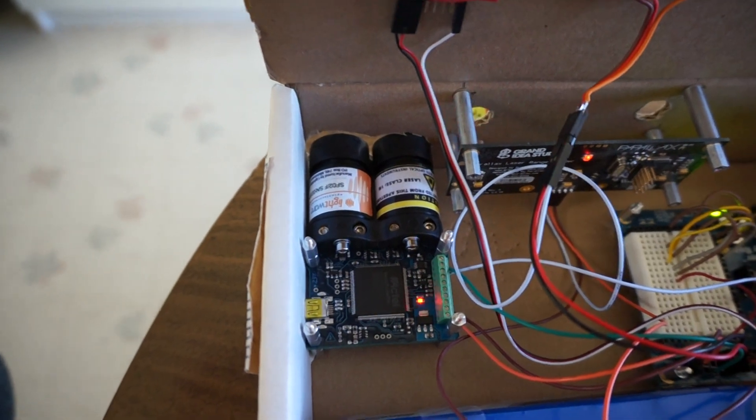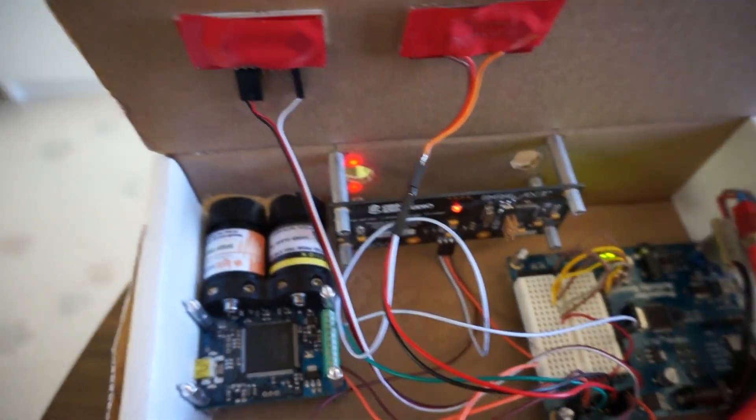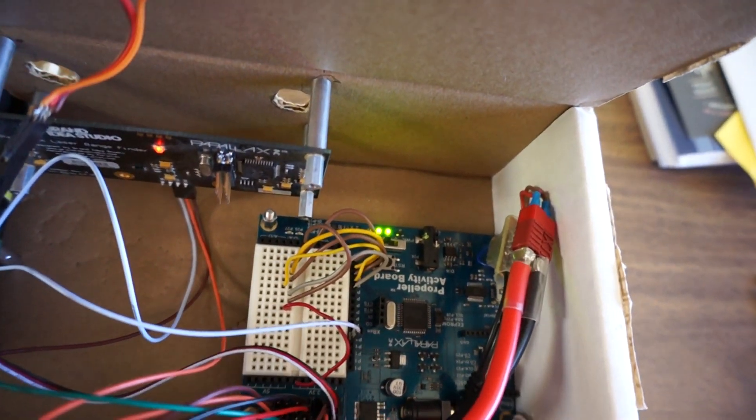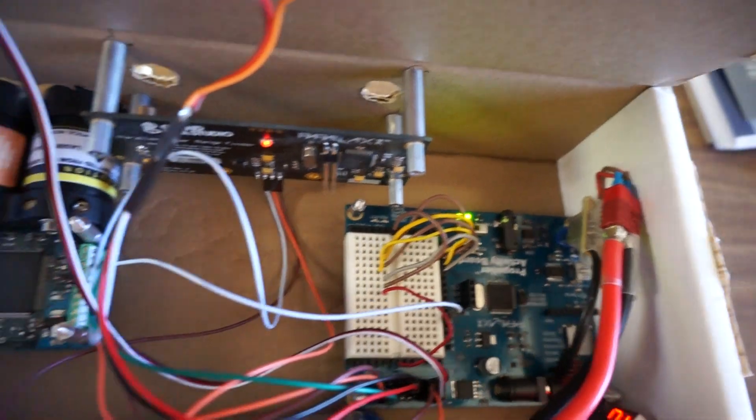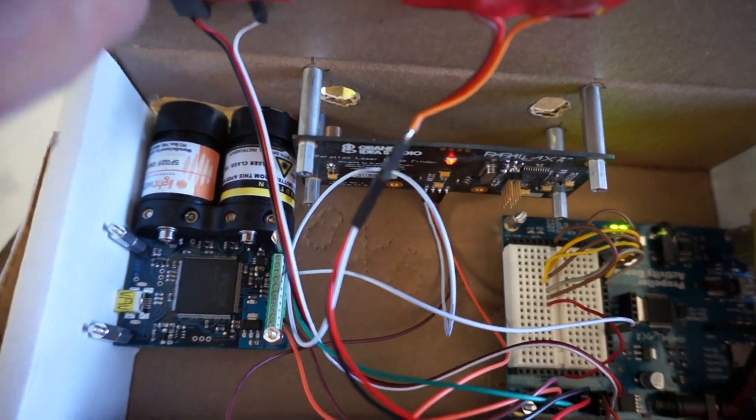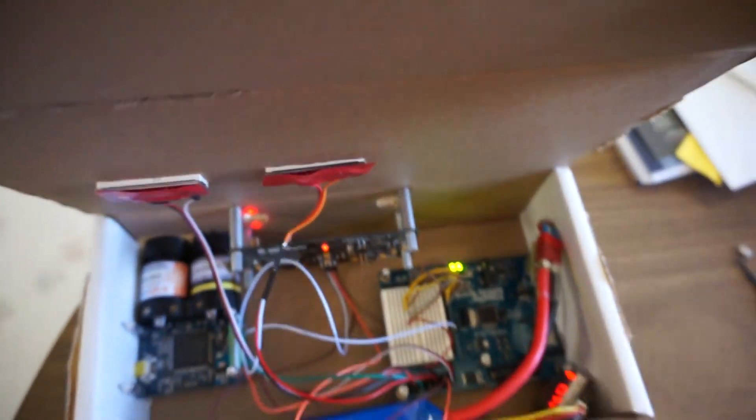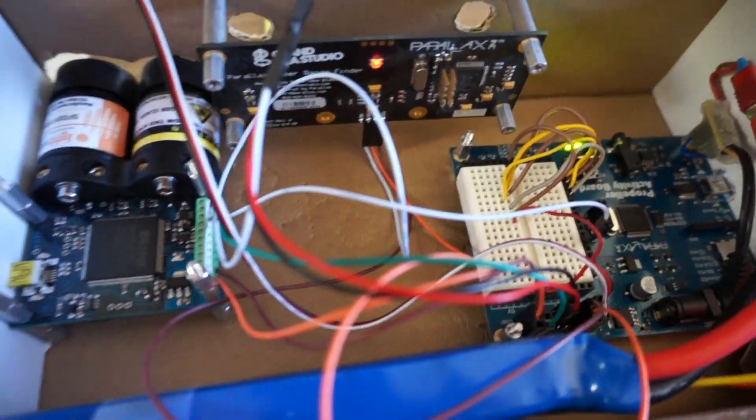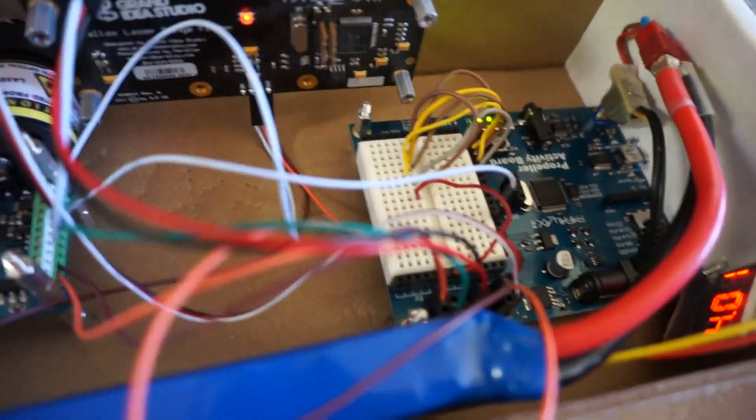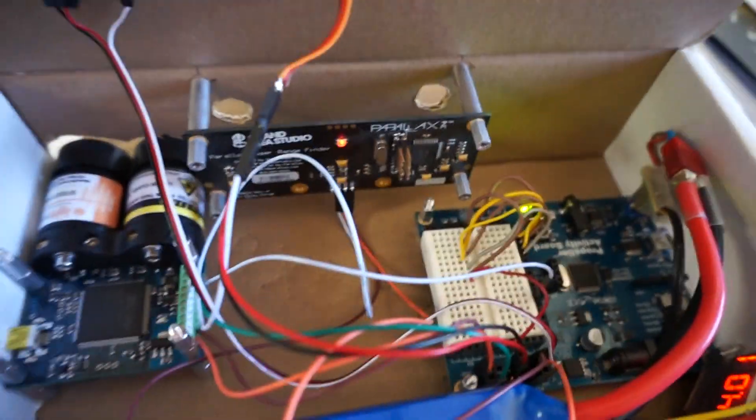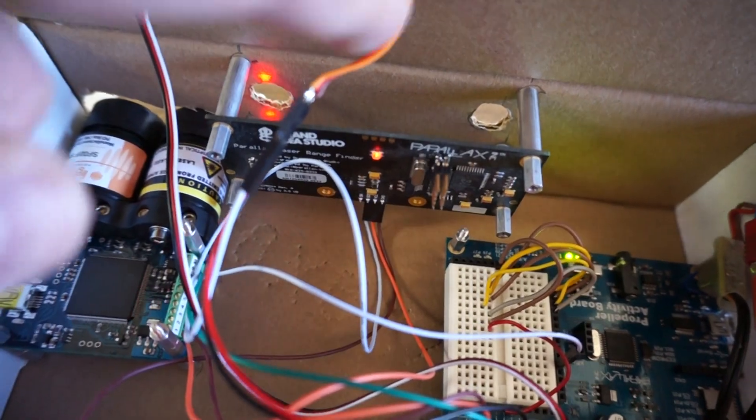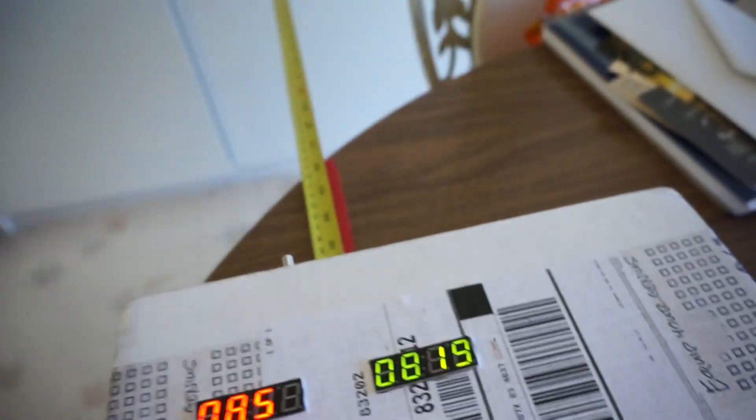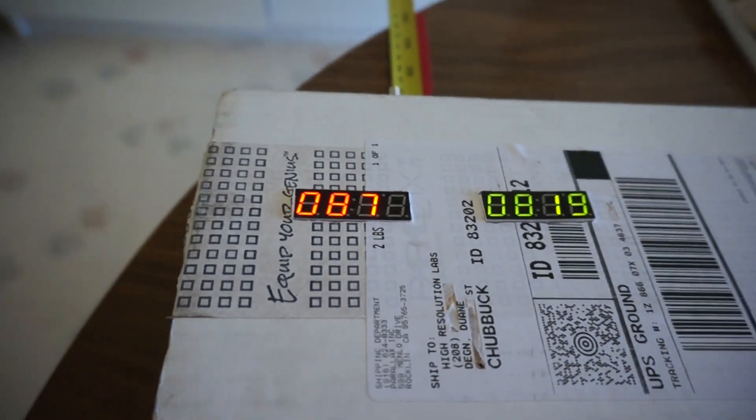Now I'm just using the Activity Board to format the serial data correctly for these little LED displays. I already changed the program a little bit in the triangulation one so it displays automatically on its own and just uses the Activity Board for power. So here we have the distances.